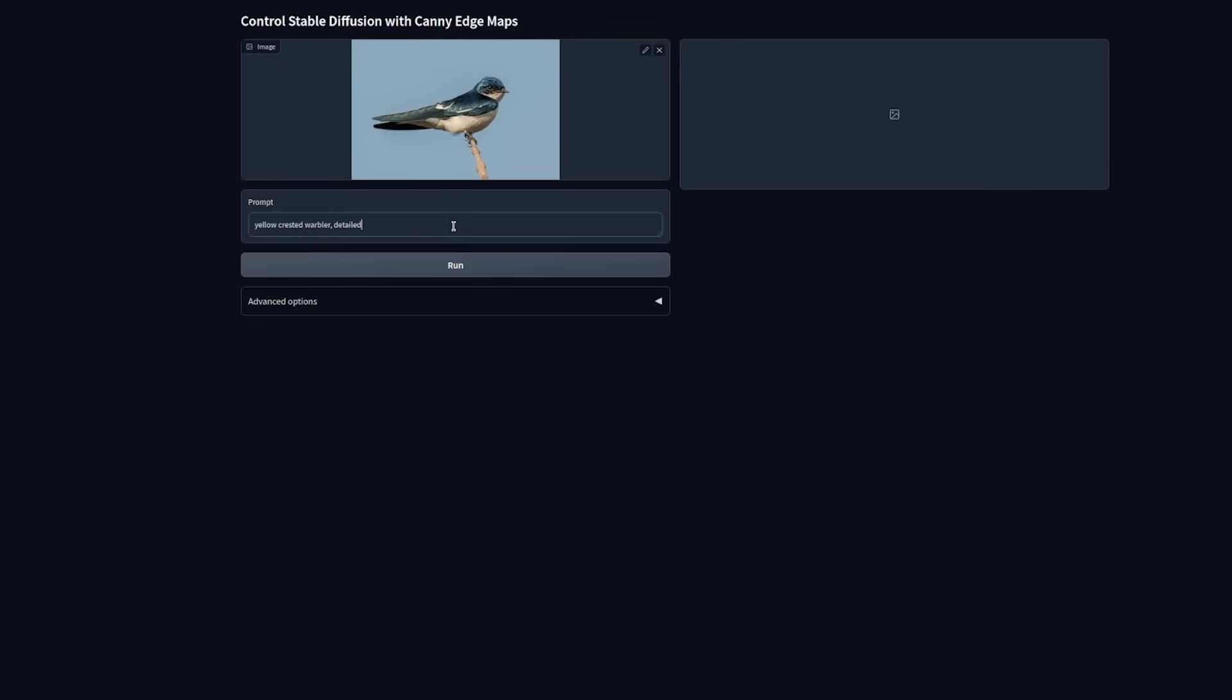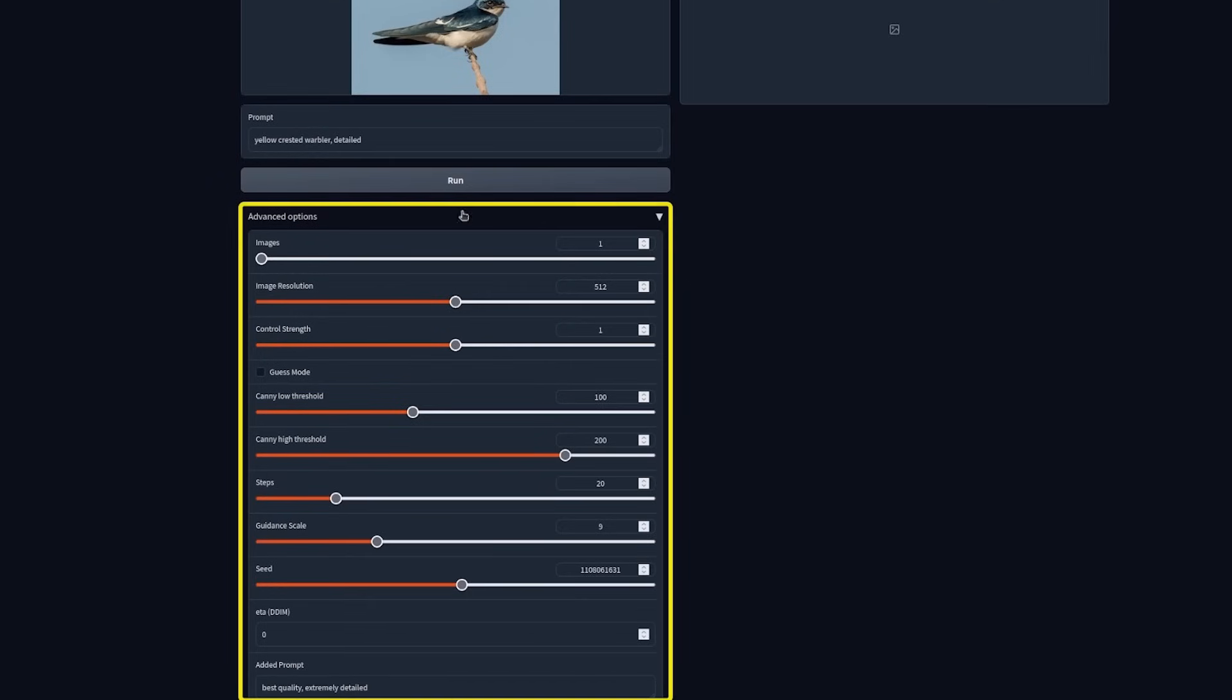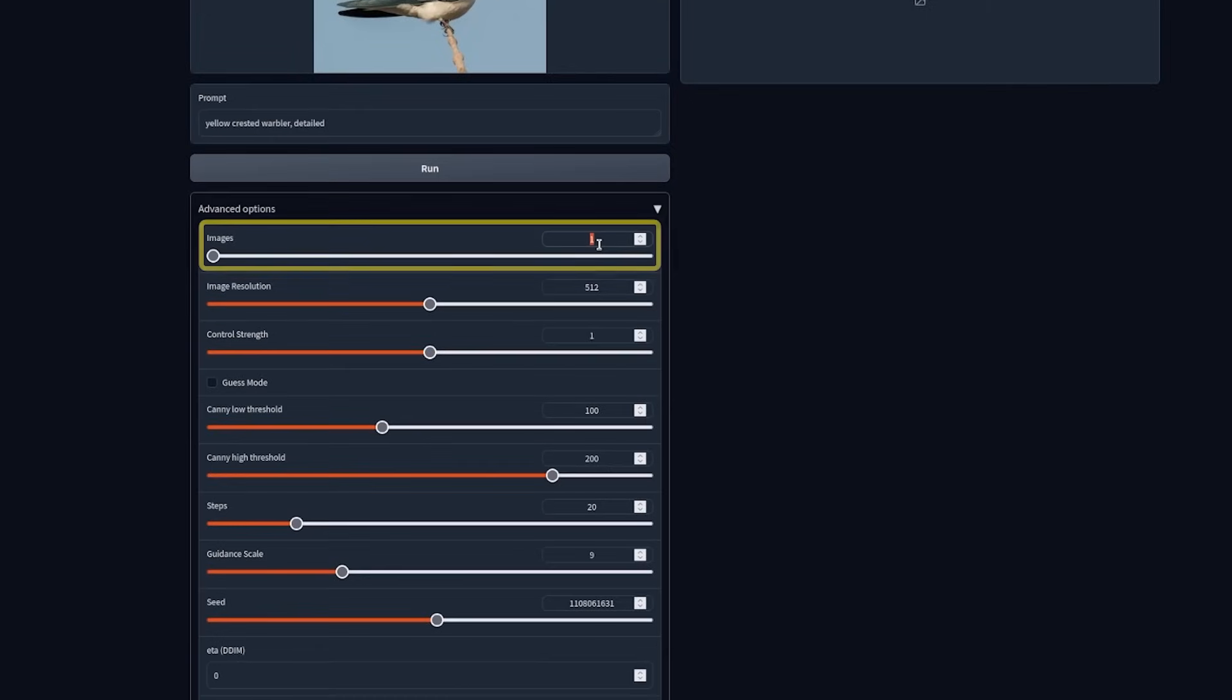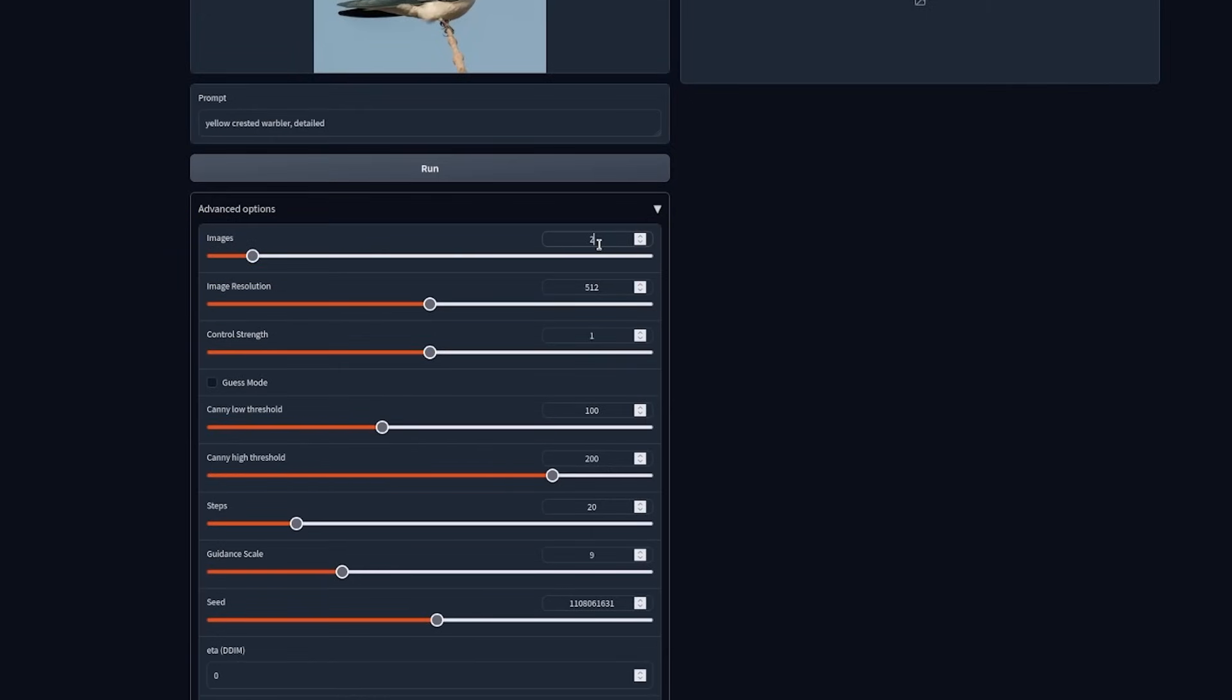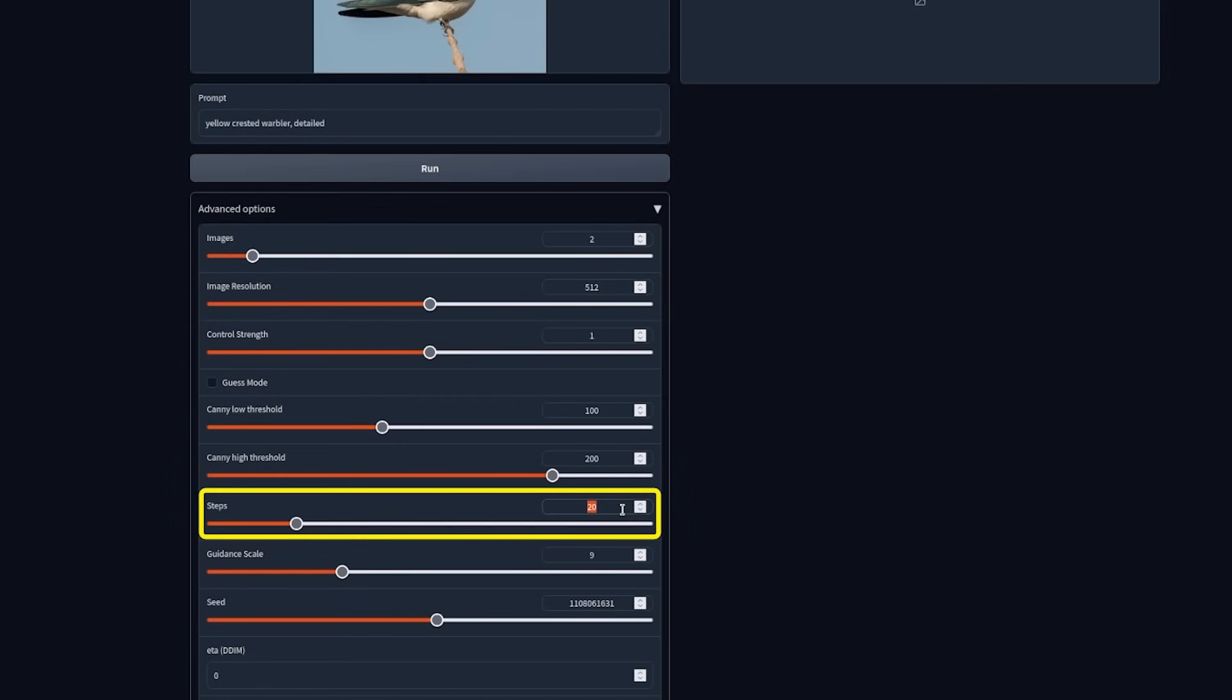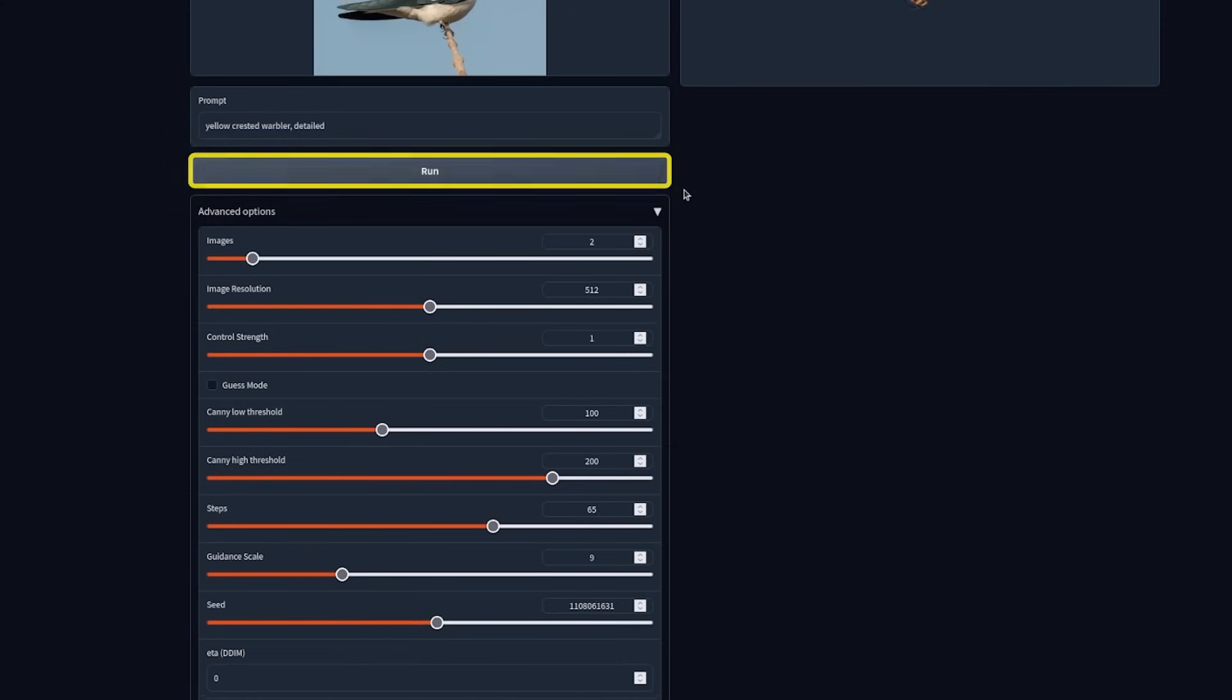Before hitting run, let's tweak some advanced options. Under advanced options, we can choose the number of image generations. Let's go with 2. We can also choose the output image resolution and the control strength. Let's increase the number of steps because that generally gives us good results. Now let's hit run.